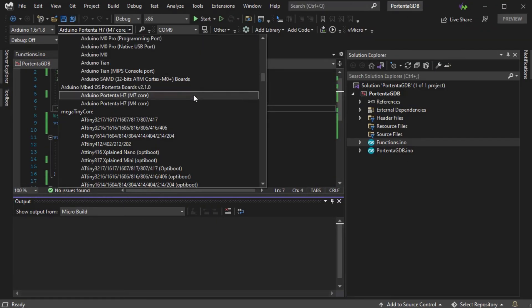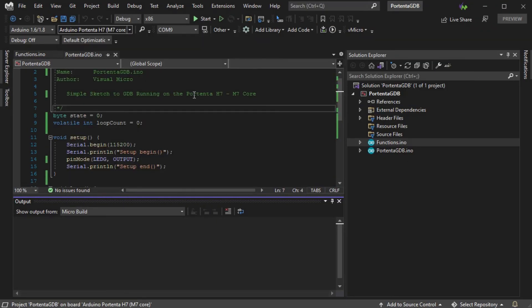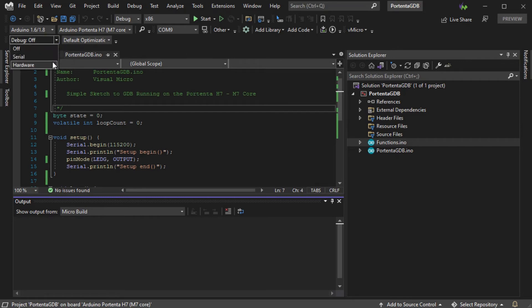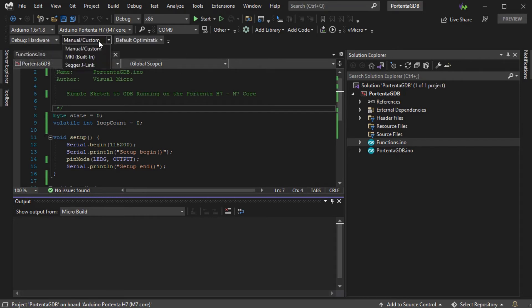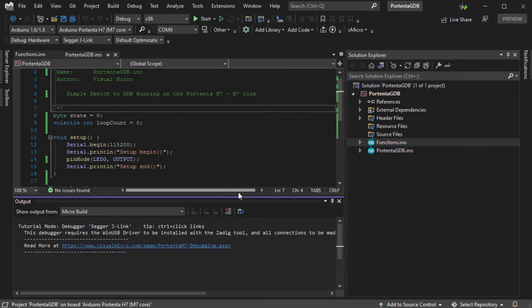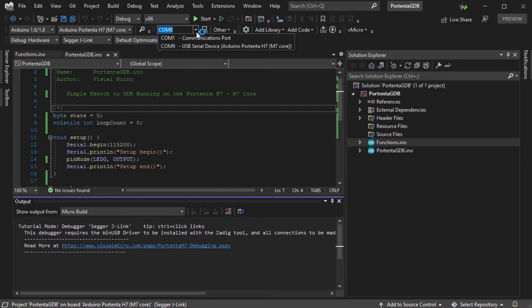Now, select the hardware debugger as the J-Link. If we put the Portenta into bootloader mode with a double tap of the reset button, we can then select the Upload COM port from the drop-down list.